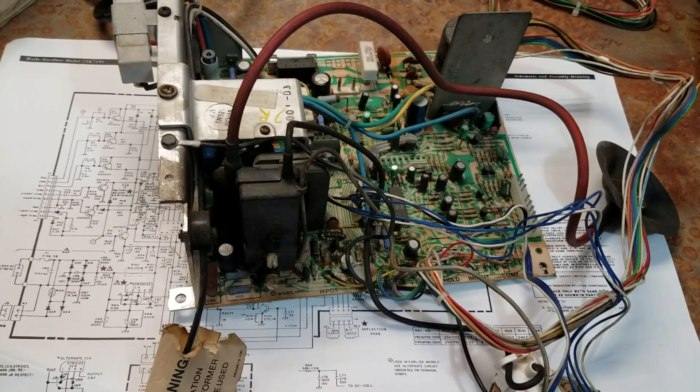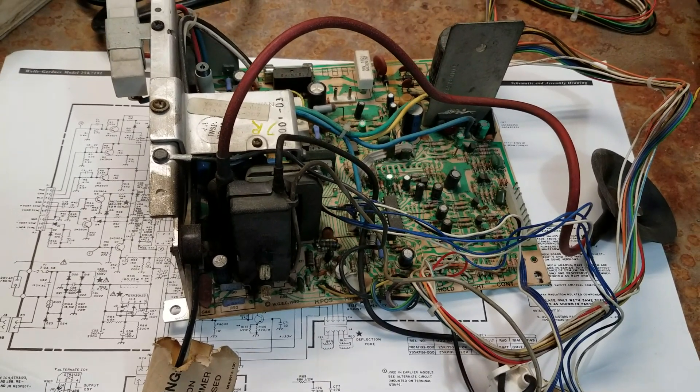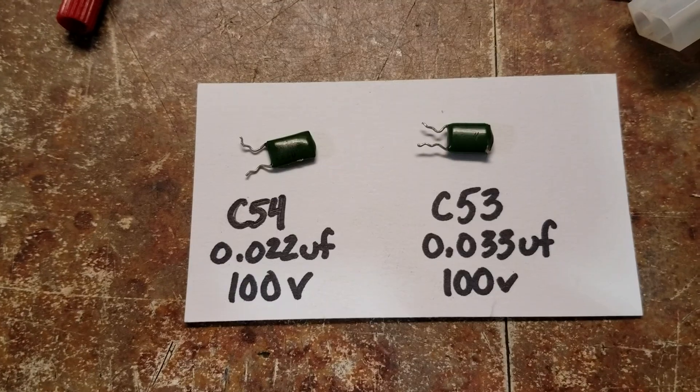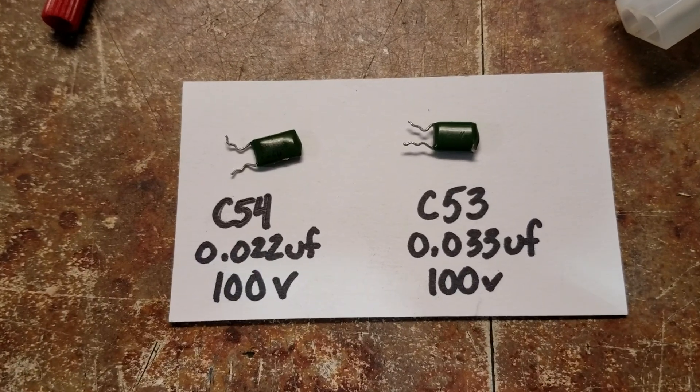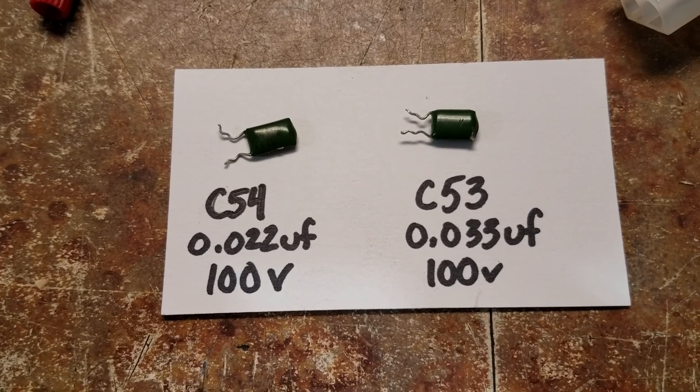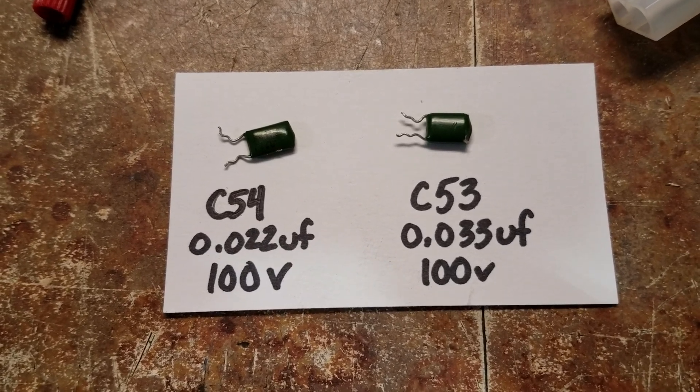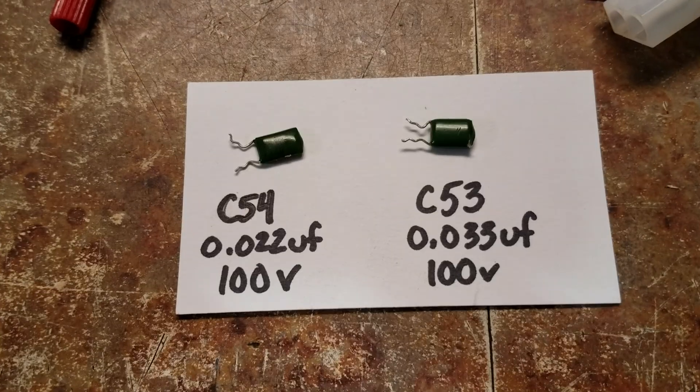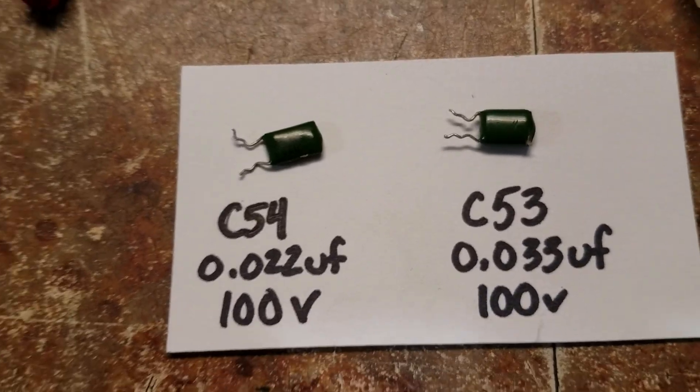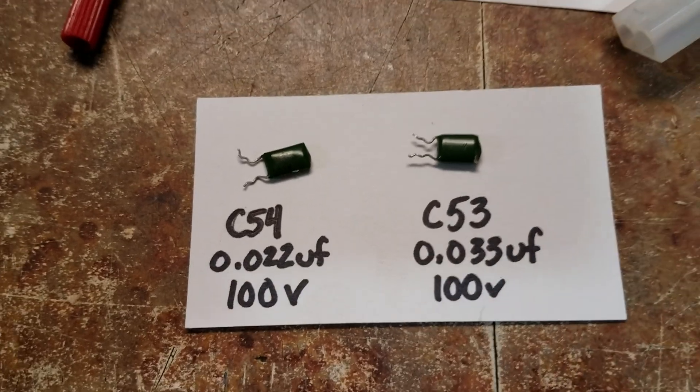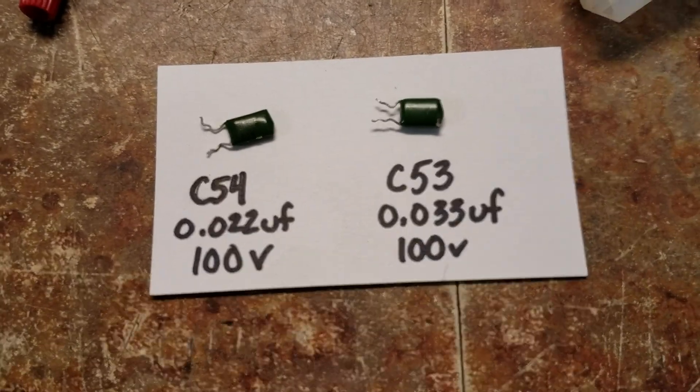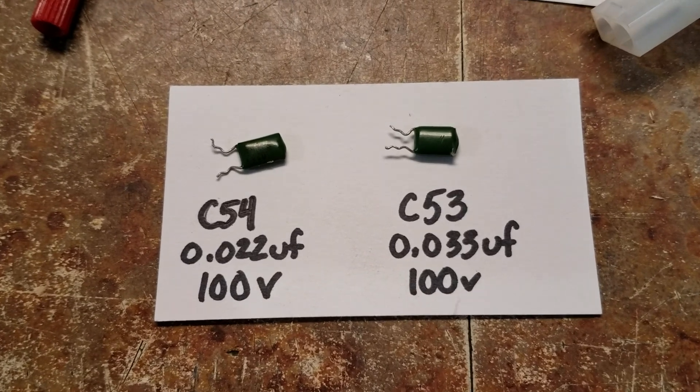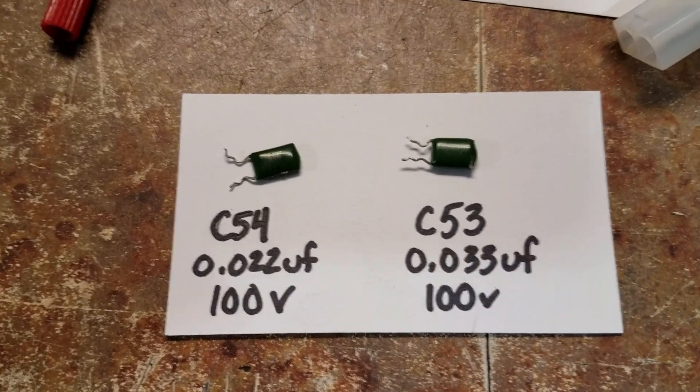The executive summary is: it was the polyester and film cap at C53 and C54 in the vertical circuit. If you look in the parts list, one's a polyester, one's a metal film. C53 and C54 for some reason were no longer a capacitor—they were just a resistor that was a near dead short.